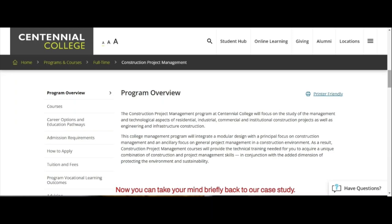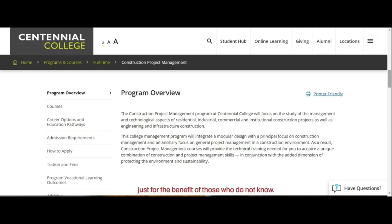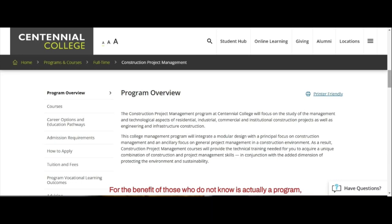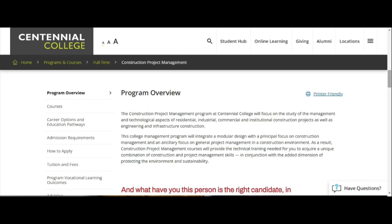Now, take your mind back to our case study, Mr. O, who has been in the building technology field with 13-plus years of experience. For the benefit of those who do not know, building technology is actually a career related to construction project management — it involves construction of homes, drainages, and so on. So this person is the right candidate, in my opinion.